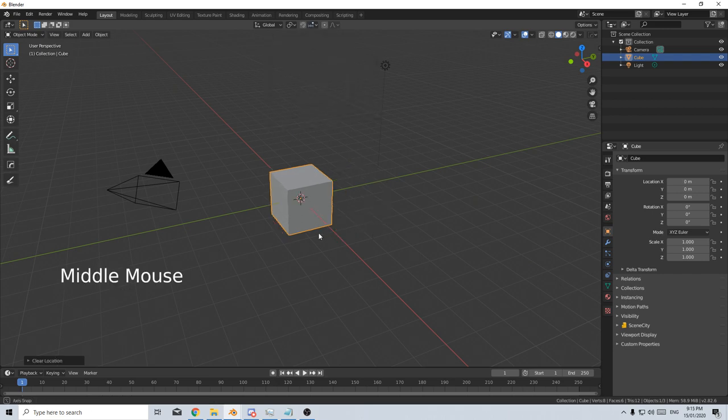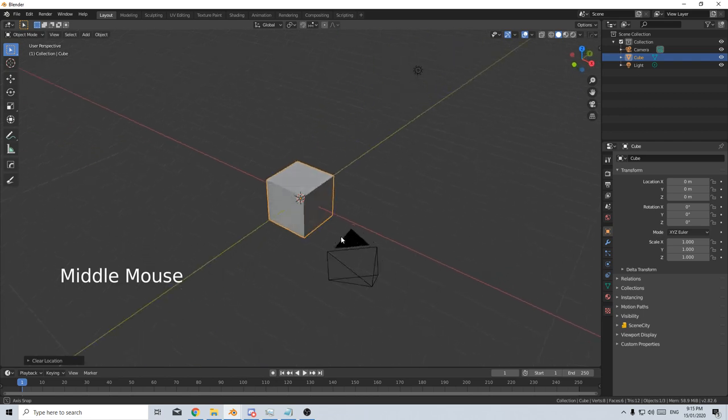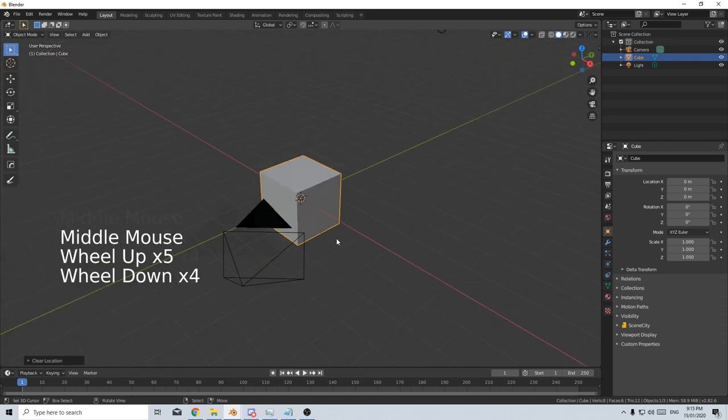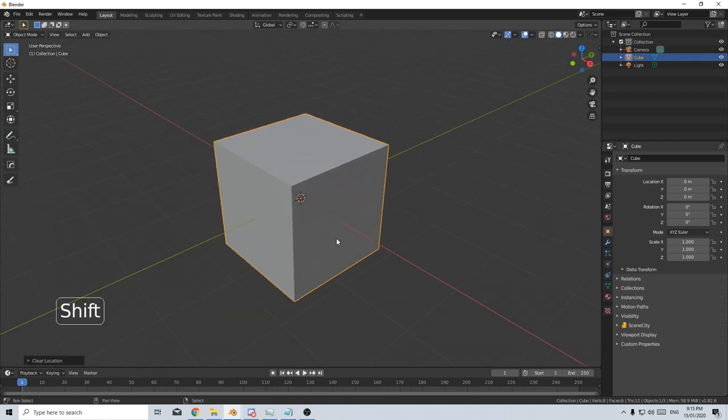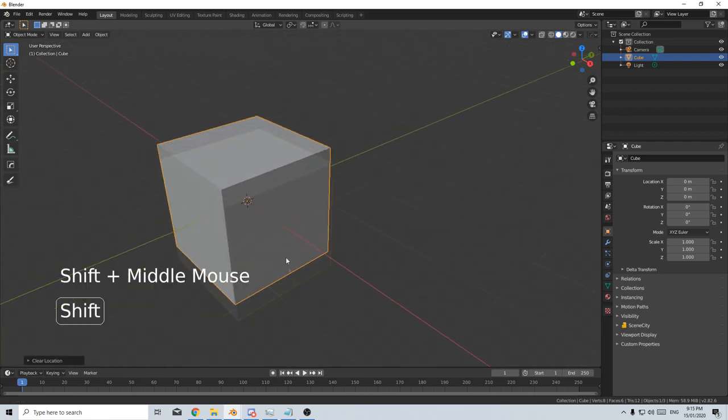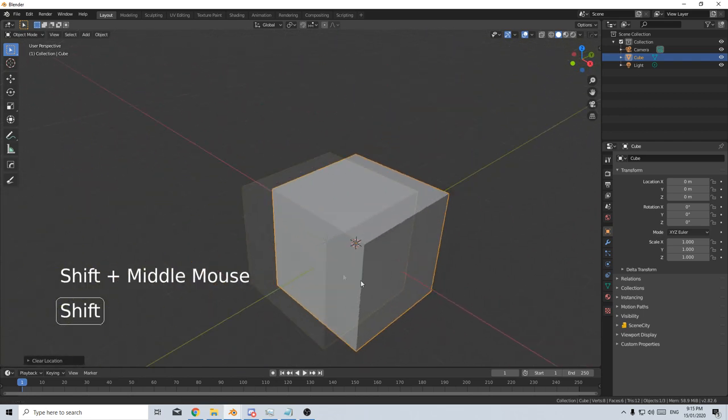To move around our view, we hold middle mouse button. And to zoom in and out, we use the mouse wheel. We can also hold Shift and middle mouse button to move around.